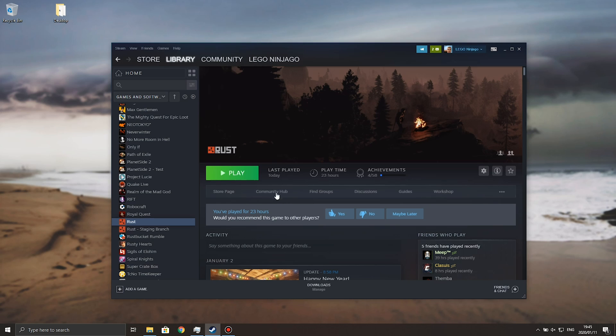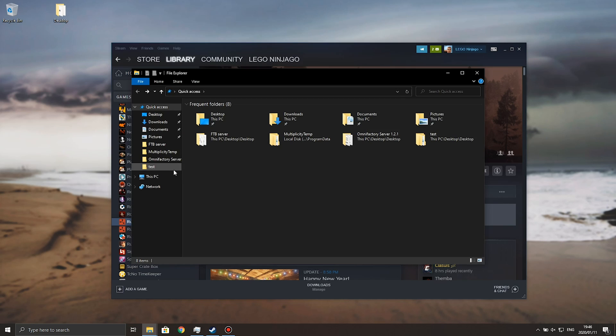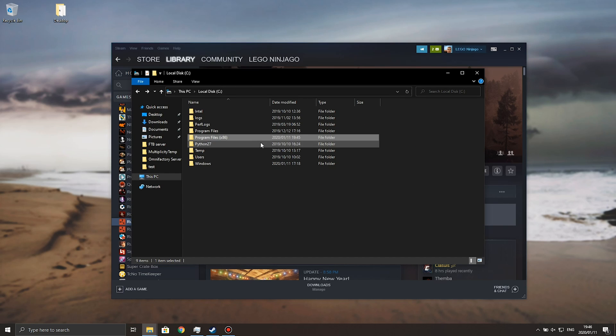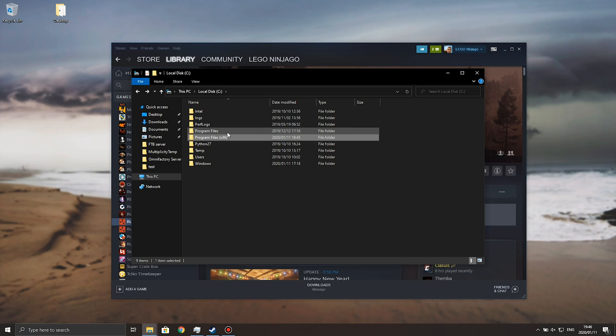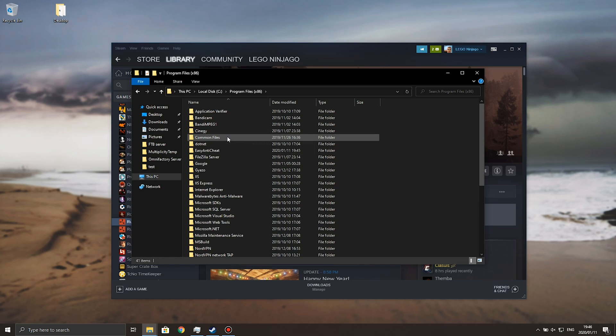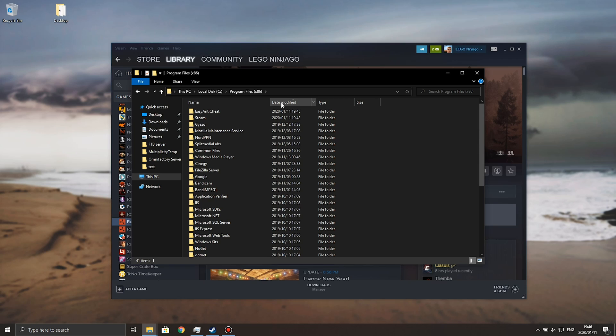Probably the easiest way to do it is to open up your Windows Explorer, go into your PC, C drive, Program Files x86 if you're on a 64-bit PC, or if you just have Program Files, then open up Program Files, then go ahead and sort by date modified,